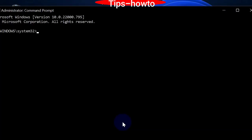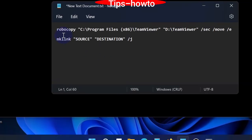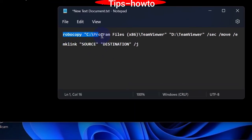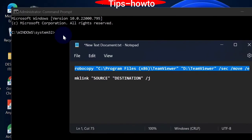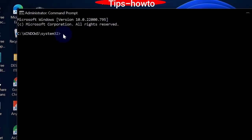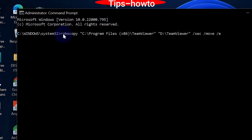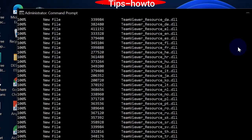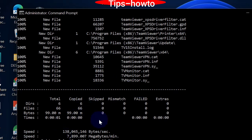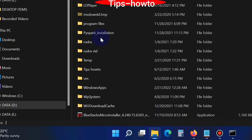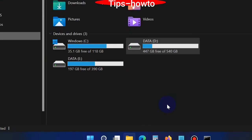Now the Command Prompt window is open in administrative mode. Copy the robocopy path we created earlier, paste it after the blinking cursor, and press Enter. Your file transfer from the C drive to the D drive is now completed.